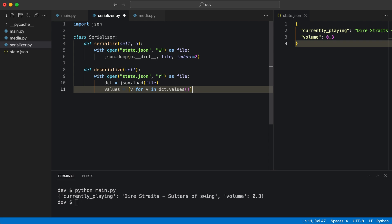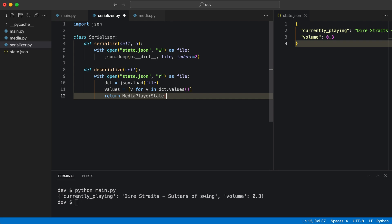So how can I make a media player state object from the values? Let me show you. The state class expects two parameters, but the values are in a list. I used the star operator to unpack the iterable and send each value as argument to the class initializer.